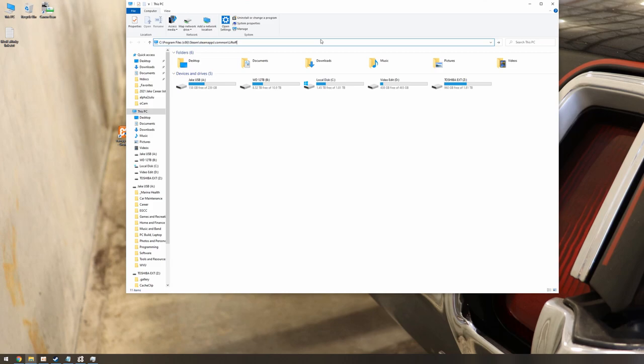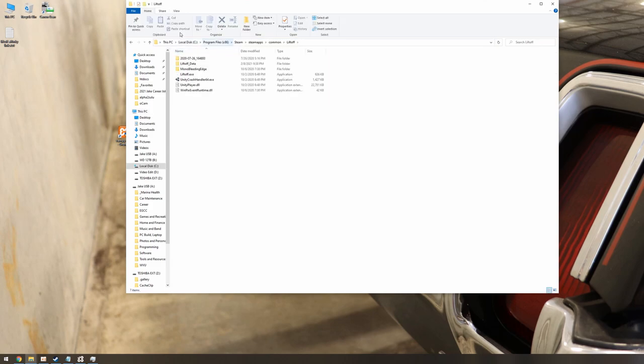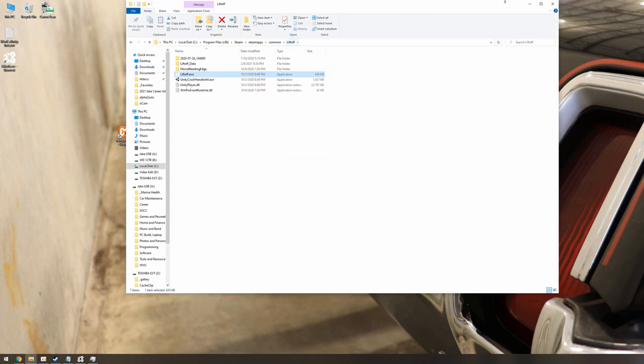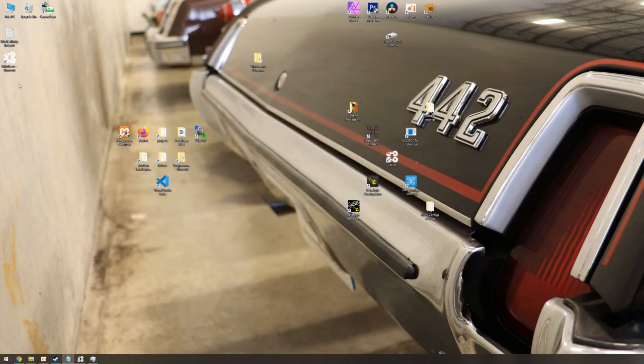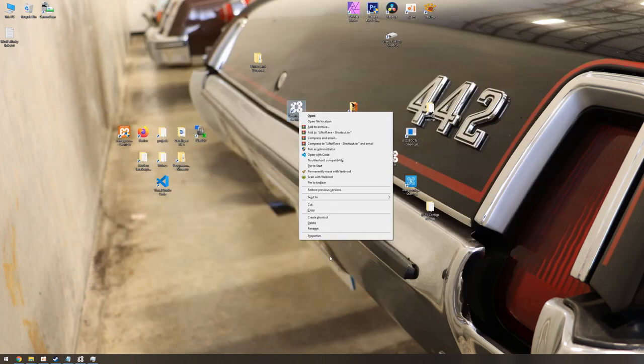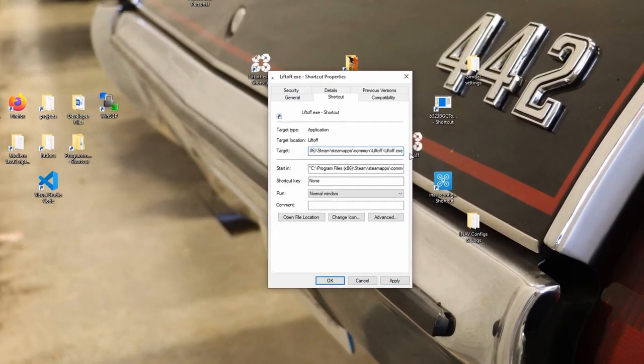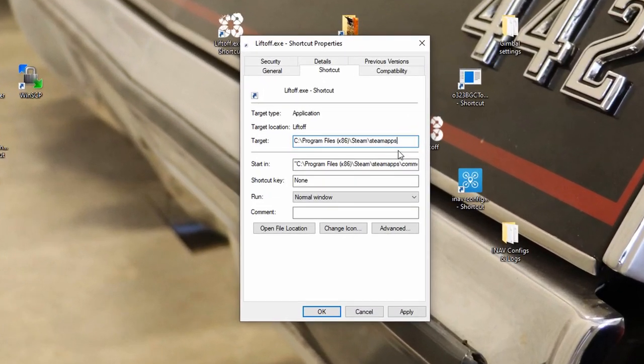Find the liftoff.exe location. For me, it was C, Program Files x86, Steam, Steam Apps, Common, Liftoff. Right-click to create a shortcut. On your new shortcut, right-click and go to Properties. Make sure you're in the Shortcut tab at the top.